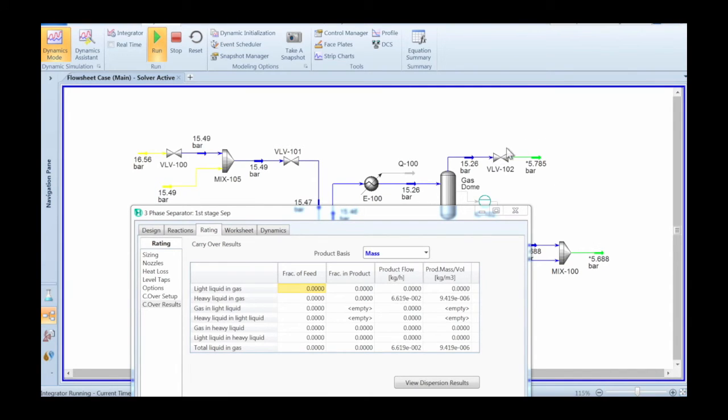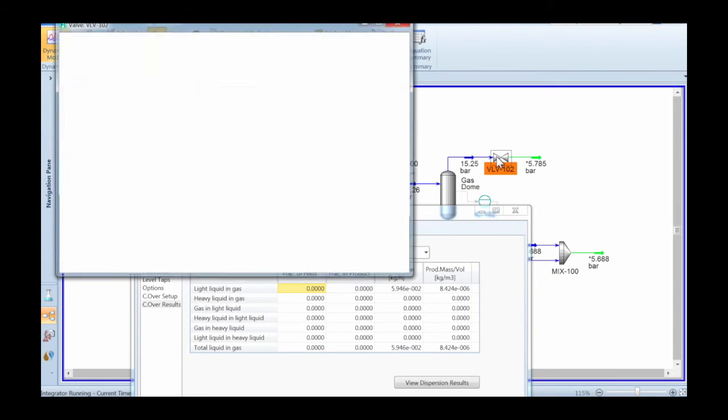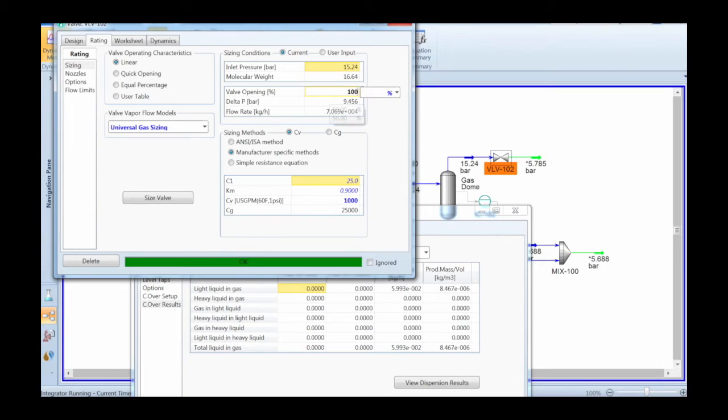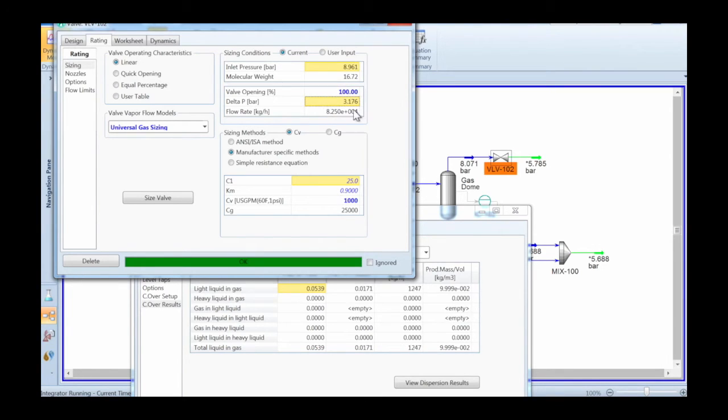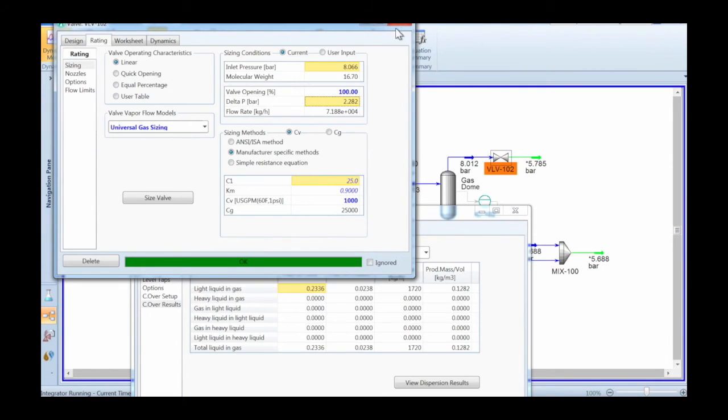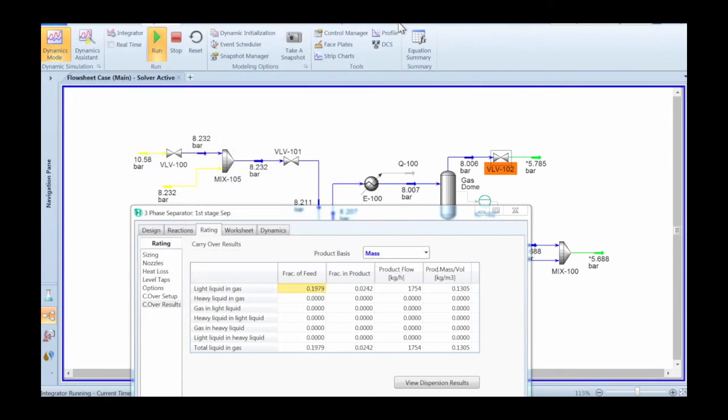So, for example, by lowering the pressure drop by opening up that valve, we will lower the total pressure, and so we'll increase the actual volume flow rate through the separators, and that will hugely increase the carryover.